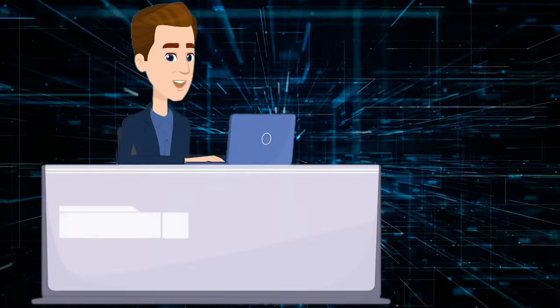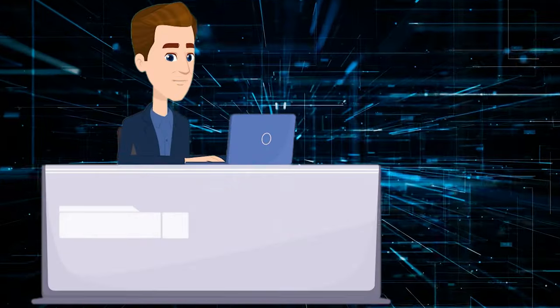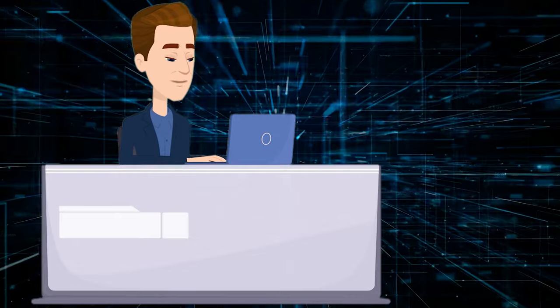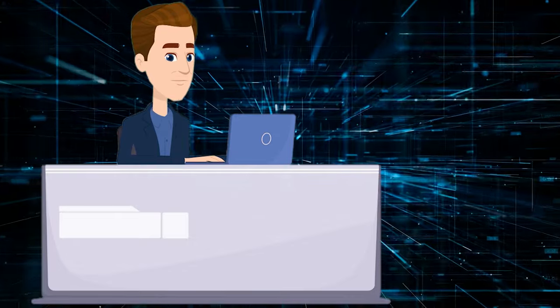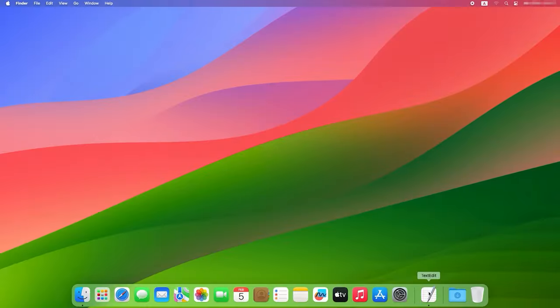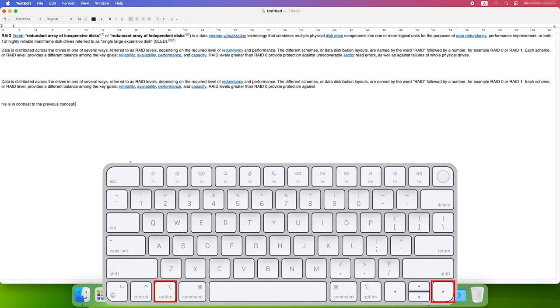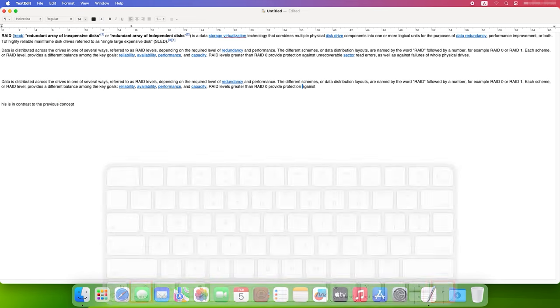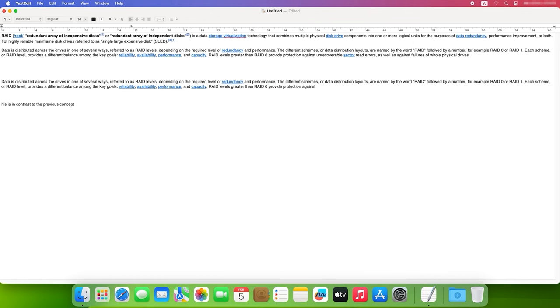There are also certain keyboard shortcuts for text processing, which will speed up your work with it. For example, you can move from word to word or from line to line using the following combinations: Option plus left arrow or right arrow to move between words, and Command plus left arrow or right arrow to jump to the beginning or the end of the line.